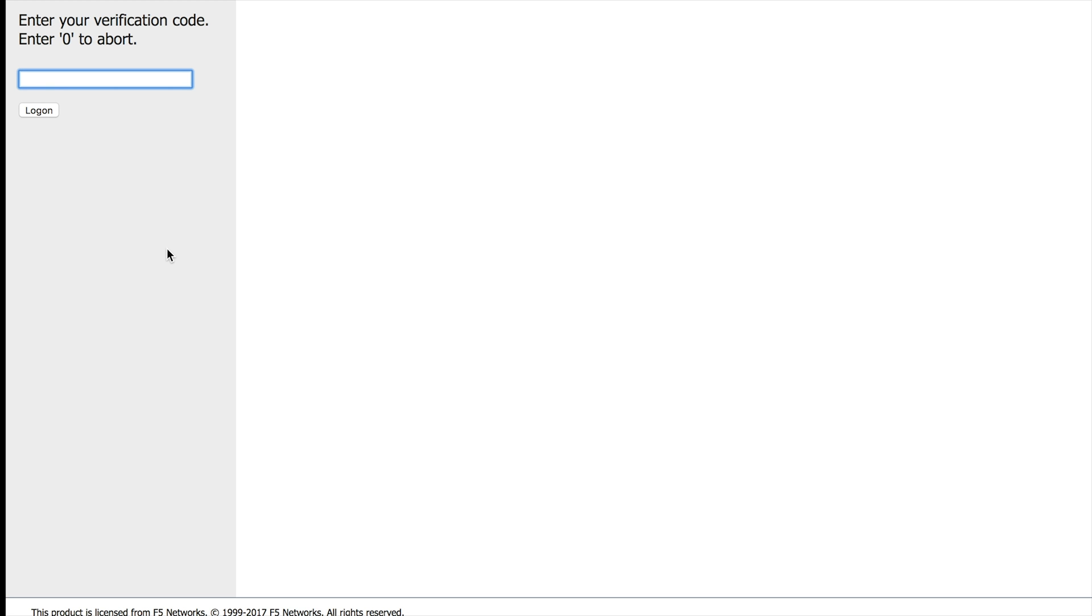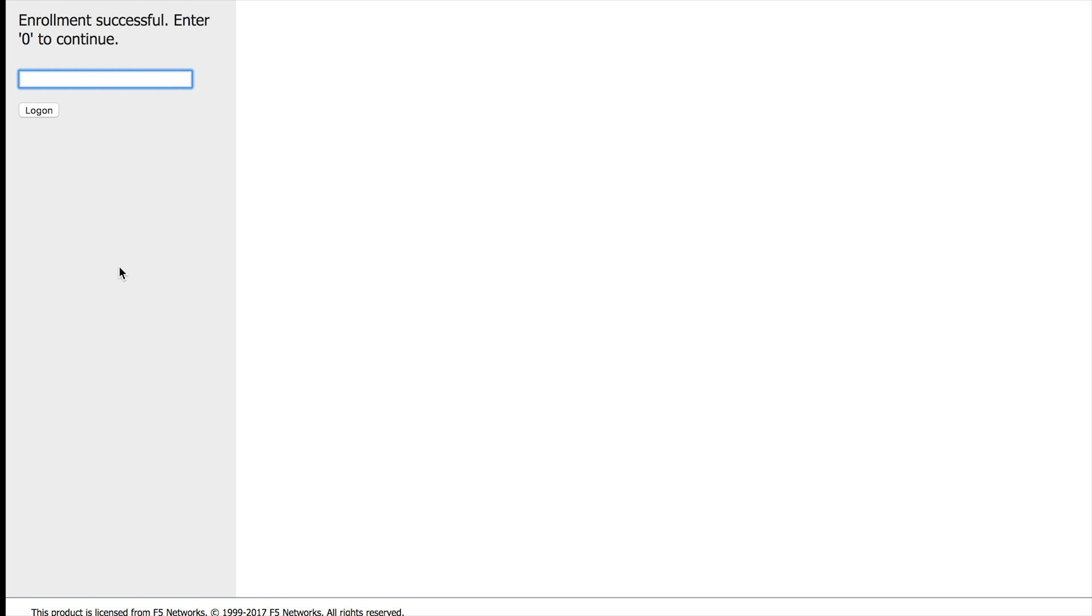So now I need to wait and get an SMS in order to continue, which I got from my phone. So let me enter the code 905272 and hit log on here. Enrollment successful. Let me hit zero to continue.